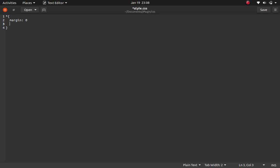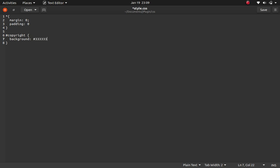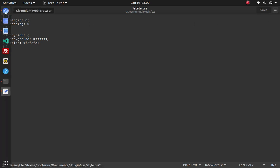First I'll set my margins and padding on the page to 0. Then I'll reference the copyright ID and give the background a color — a little bit darker, hash 333. The text color I'll make white smoke, F2F2F2. Then I'll align it to center.